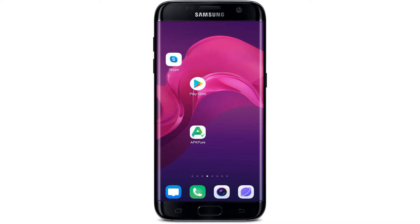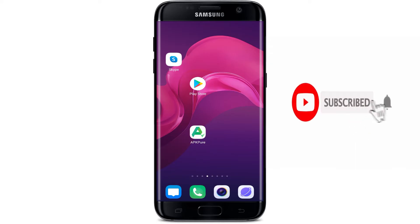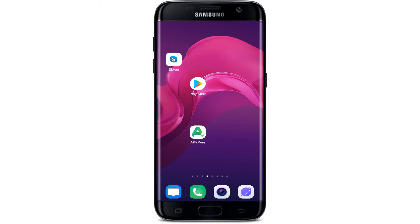Hello everyone, welcome back to our channel. This video is all about how to download the Xender app on your mobile phone. Keep watching the video till the end to learn how, and do not forget to subscribe to our channel by hitting the subscribe button and pressing the notification bell so that you'll never miss any update from us.